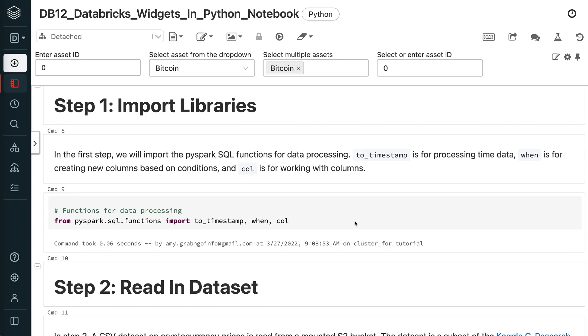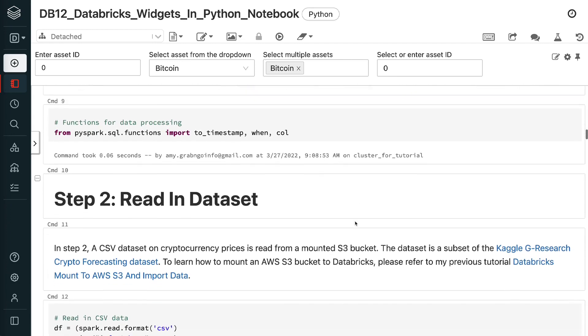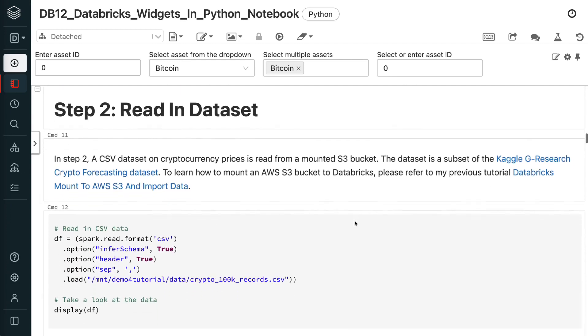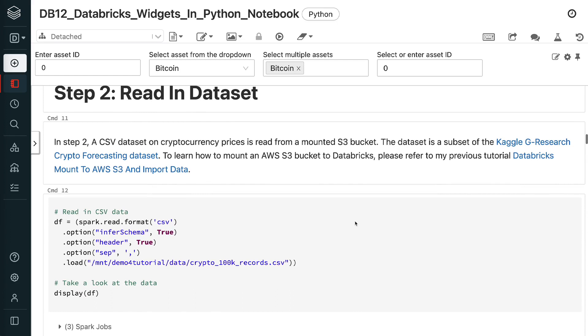In step 2, a CSV dataset on cryptocurrency prices is read from a mounted S3 bucket. The dataset is a subset of the Kaggle G research crypto forecasting dataset. To learn how to mount an AWS S3 bucket to Databricks, please refer to my previous tutorial Databricks Mount to AWS S3 and import data.